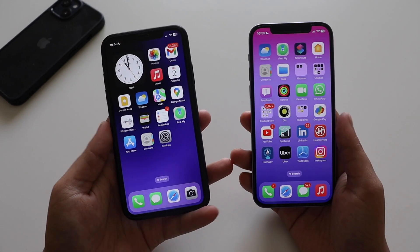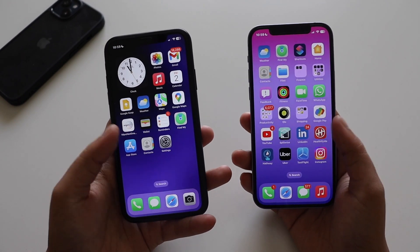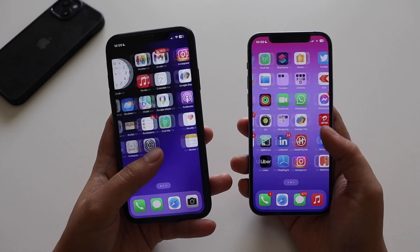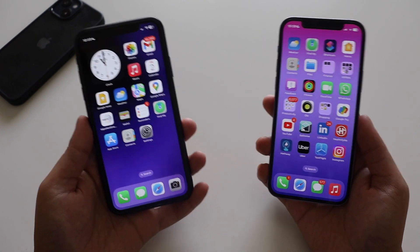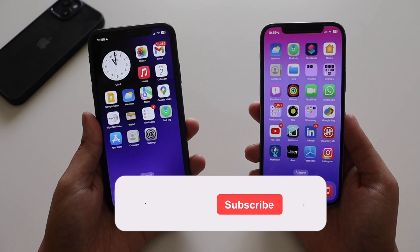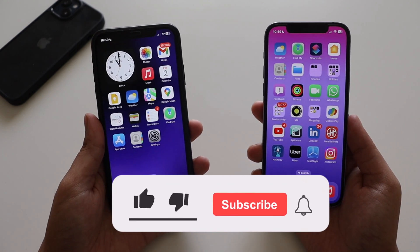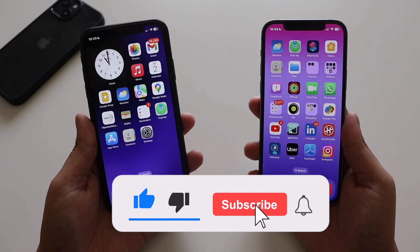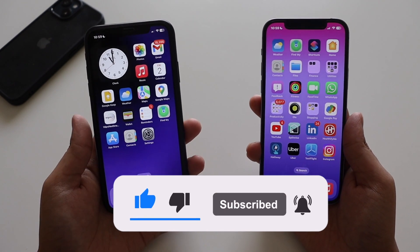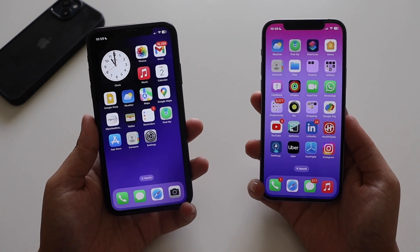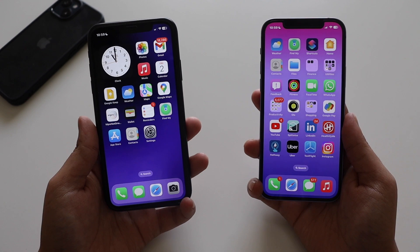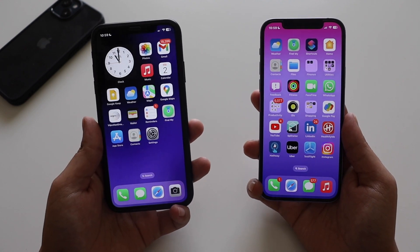Make sure you watch this video till the end. If you're new here and enjoy this kind of content, give this video a thumbs up and consider subscribing — your likes and subscriptions motivate me to put out more content like this on YouTube.